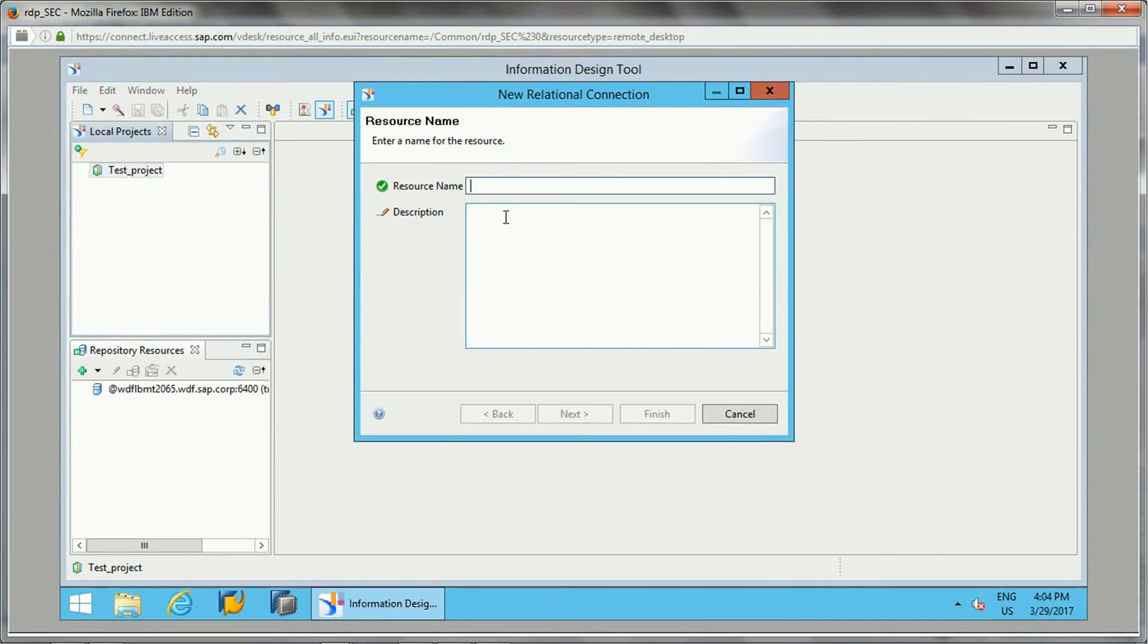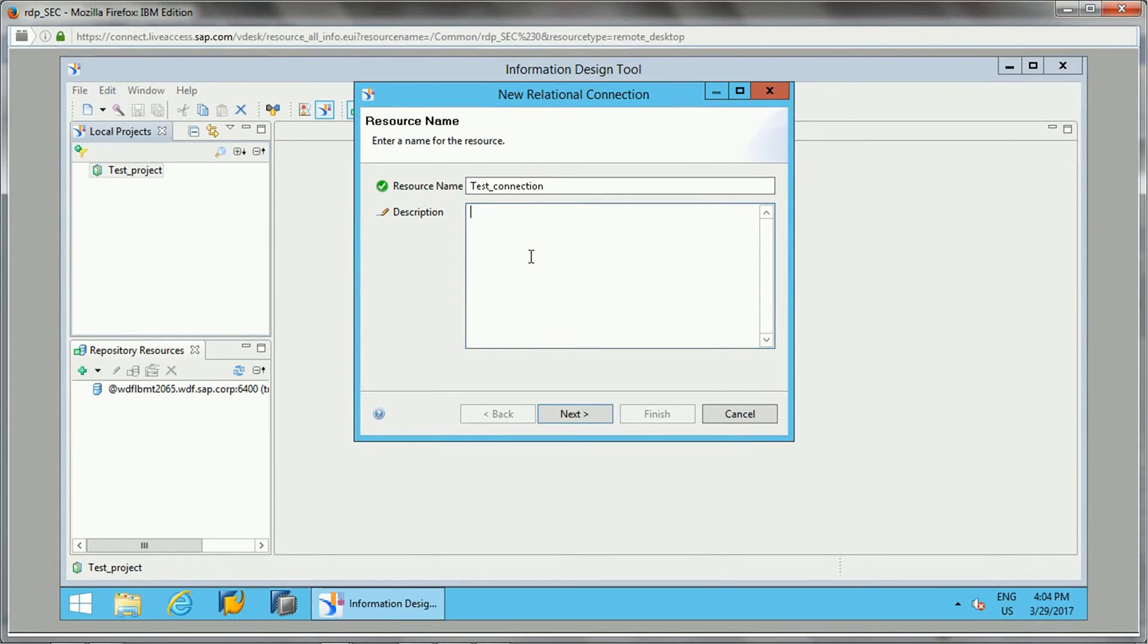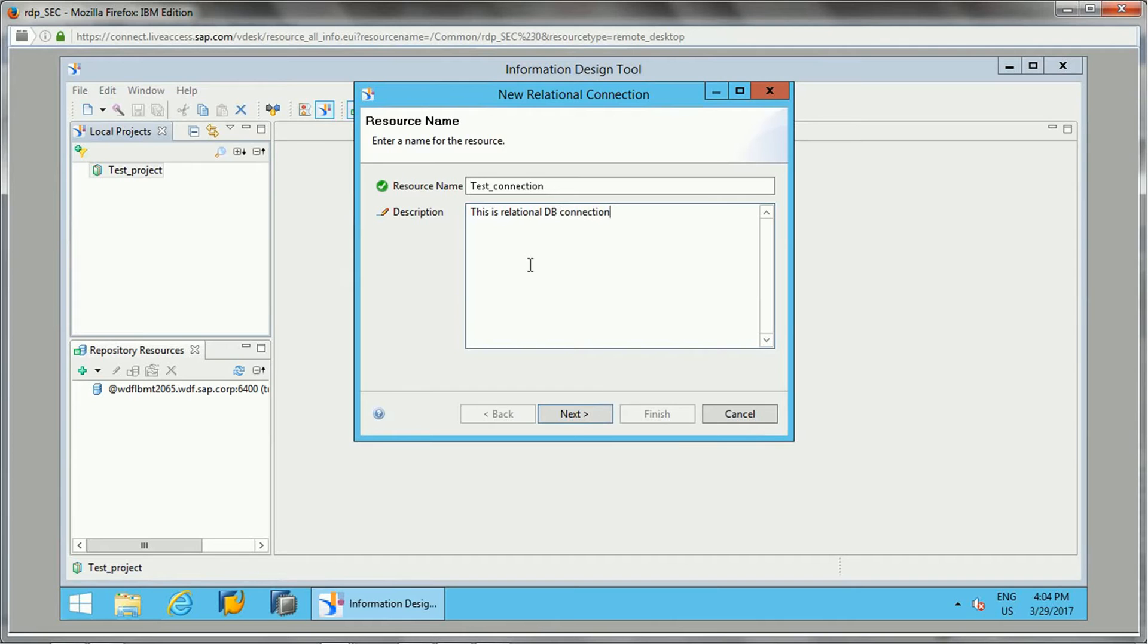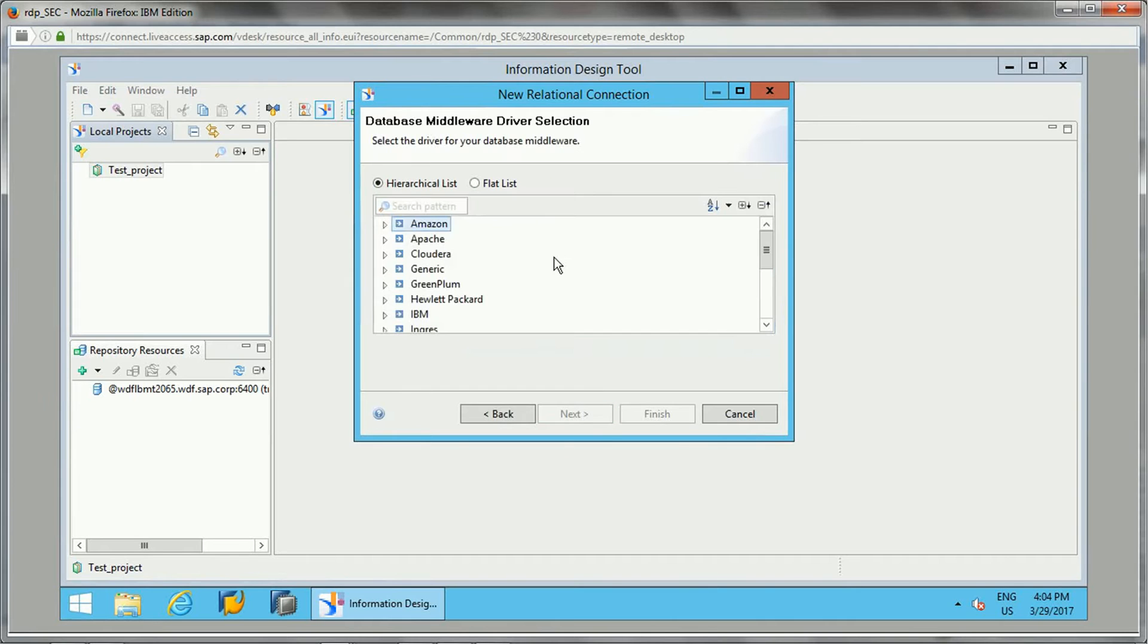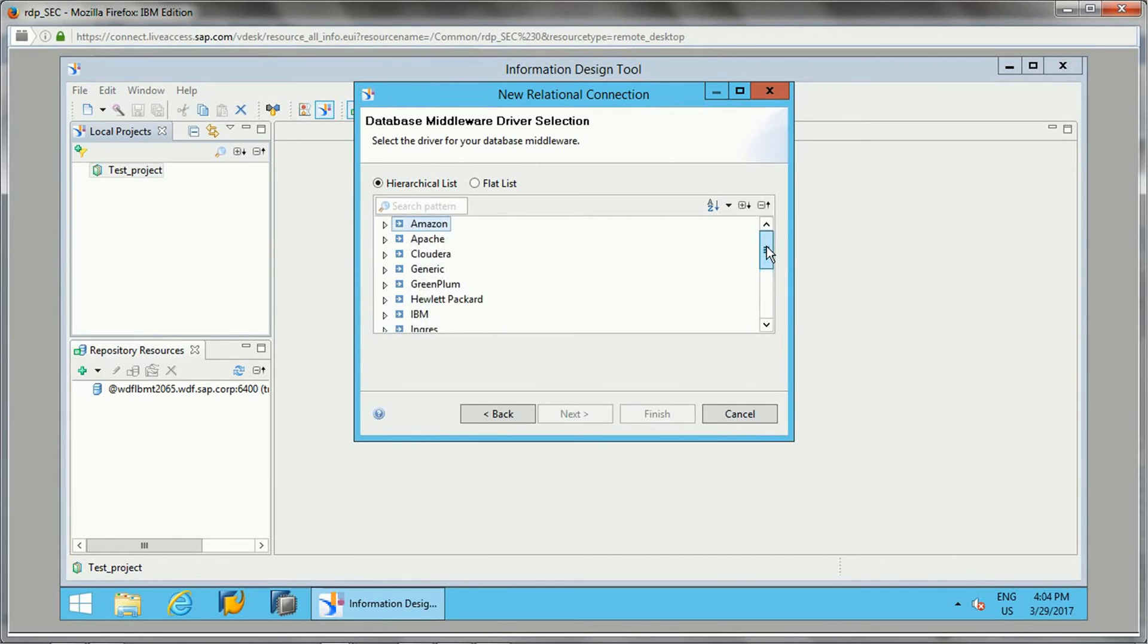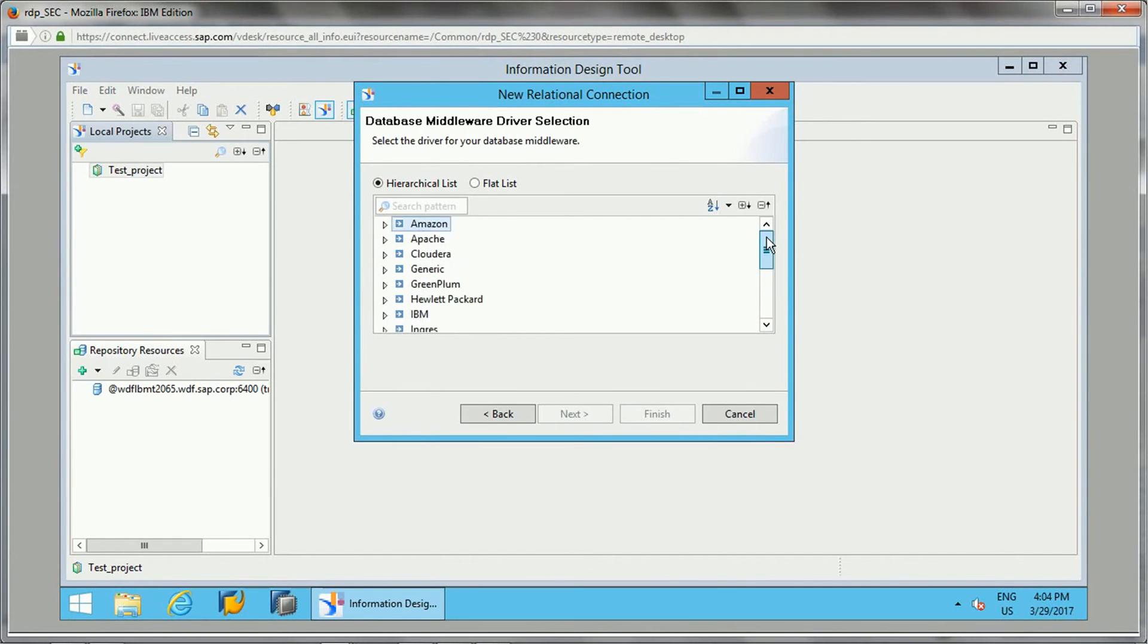We'll be giving a connection name here. I can add some description if you want. This is a relational connection. Once you click on next, you will see different middleware drivers to which we can connect.